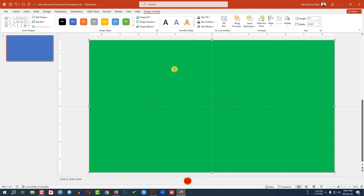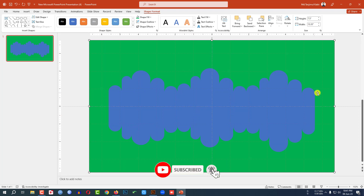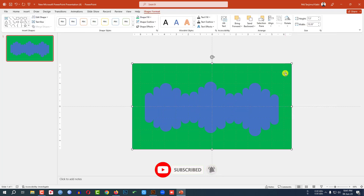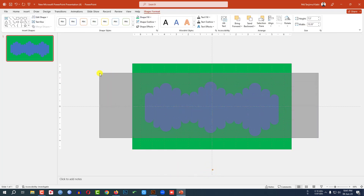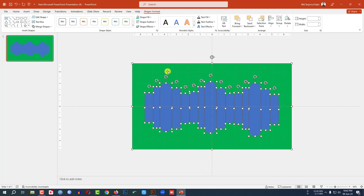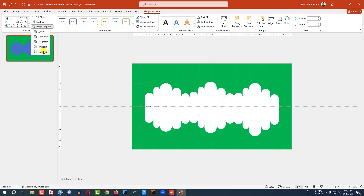Set Shape Outline to no outline, then apply a Shape Fill color. Right-click and send it to back. Now select the background shape, hold Ctrl, and select all the other shapes. Go to Format Shape, then Merge Shapes, and click Subtract.